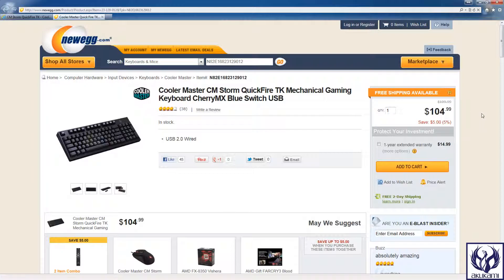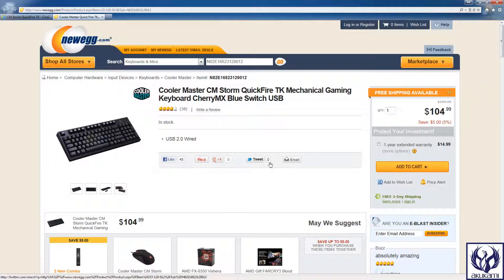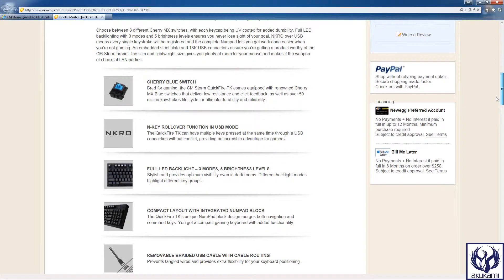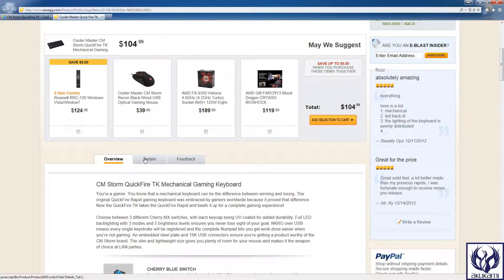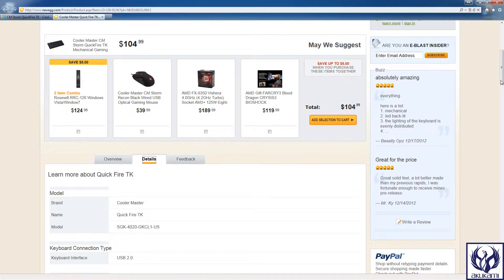And last week actually Newegg had this keyboard for $65 and I was kicking myself because I actually paid $84 for this particular keyboard. I actually got it from Amazon where it was on sale at that time.